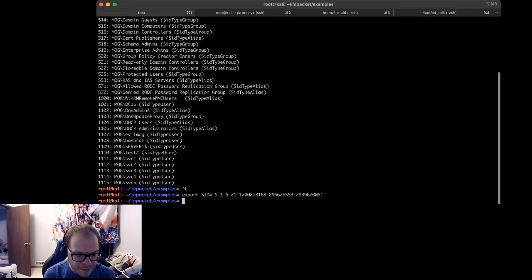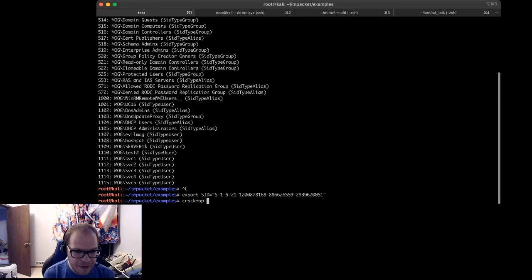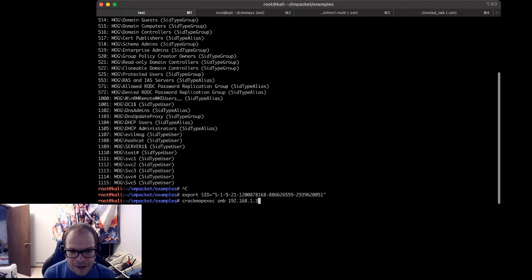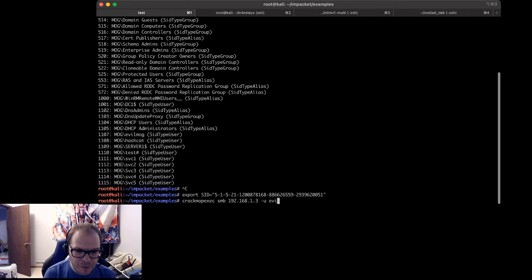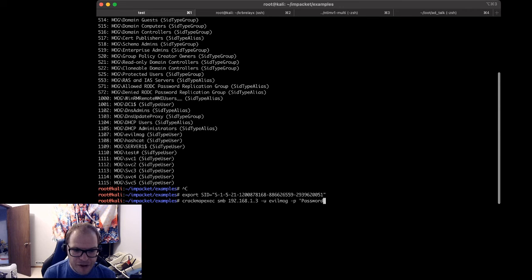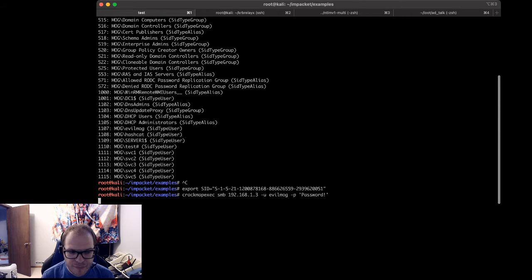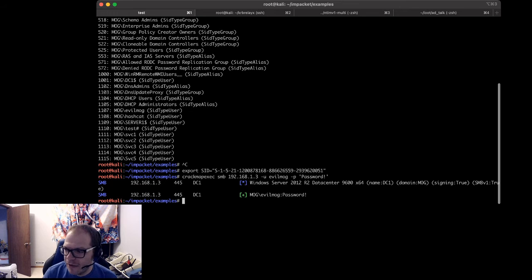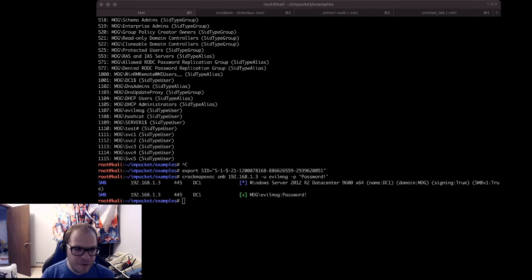Now I'm going to validate that this is not an admin account. smbclient //192.168.1.3 -U evilmog -P password!. See? Not an admin. So there's nothing up my sleeve. So the first thing we're going to do now, or the next thing we're going to run, is we're going to run Responder.